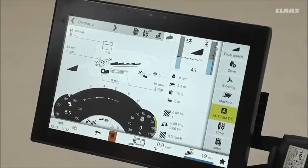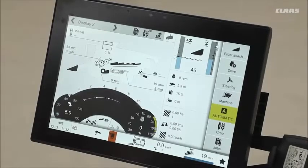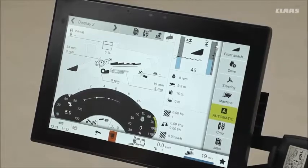We're going to be having a look at some of the automatic systems we have on the machines now as well. Some of these systems will be standard to your machine, and some will either depend on the configuration or the optional offering.